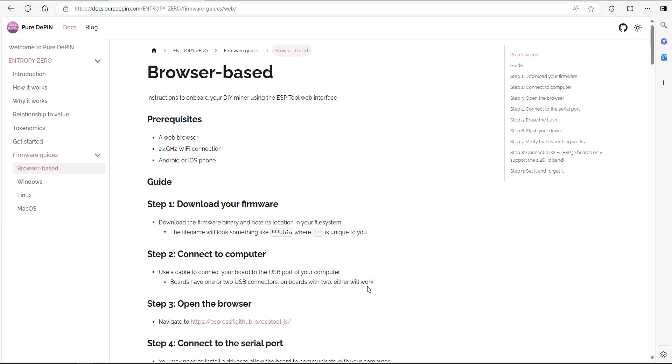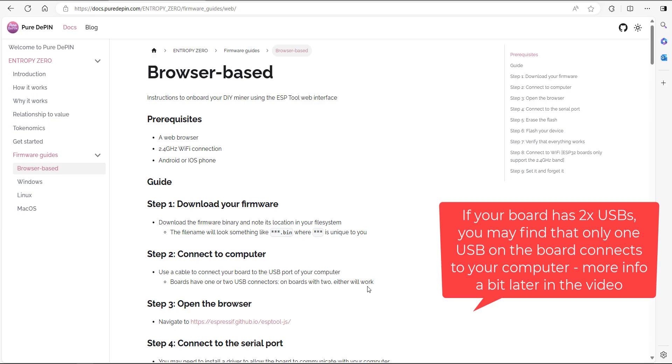Step number two, connect to computer. For this, you just need a USB cable that connects from the USB of your computer to the board. Now the board itself, these ESP32s, usually have two USB connections on there. The board I'm using has got the very latest USB-C and it's got two of them on there. You can just go ahead and connect to either one of those.